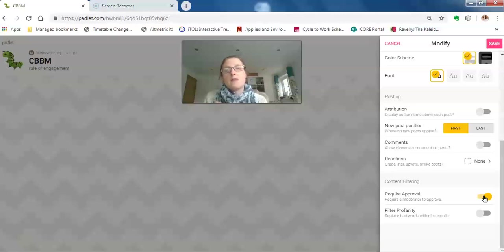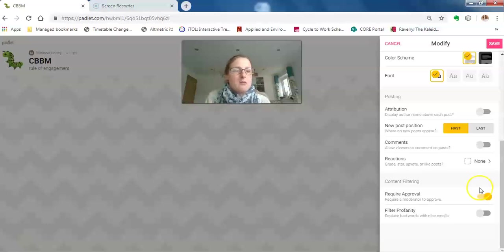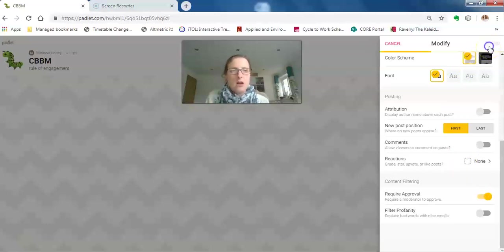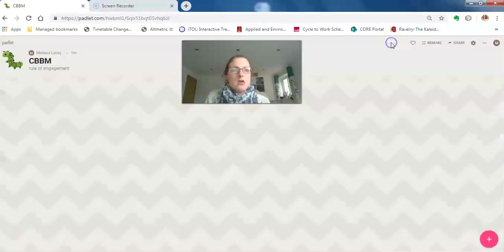Once you've done all of that, you just press save and all those modifications will be saved. Then close to come out of it.